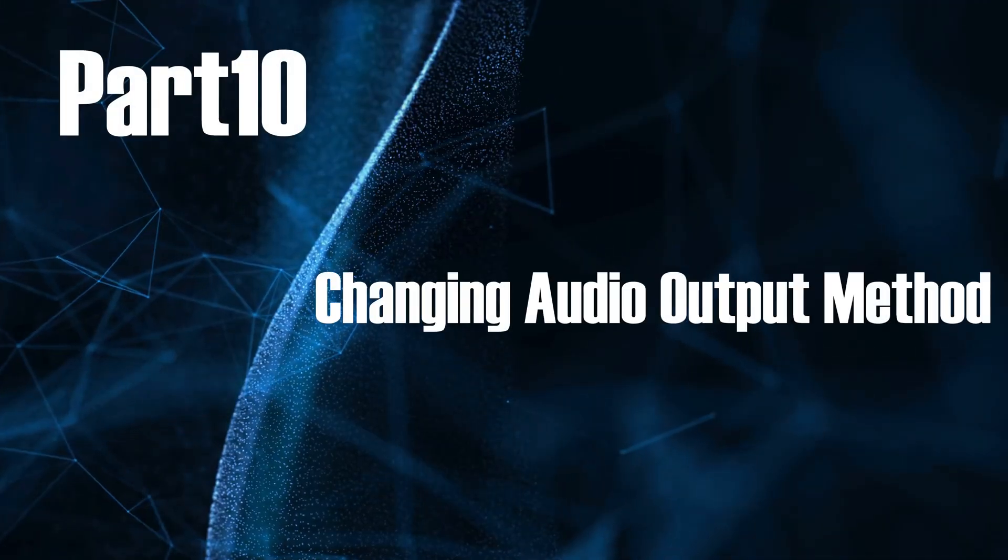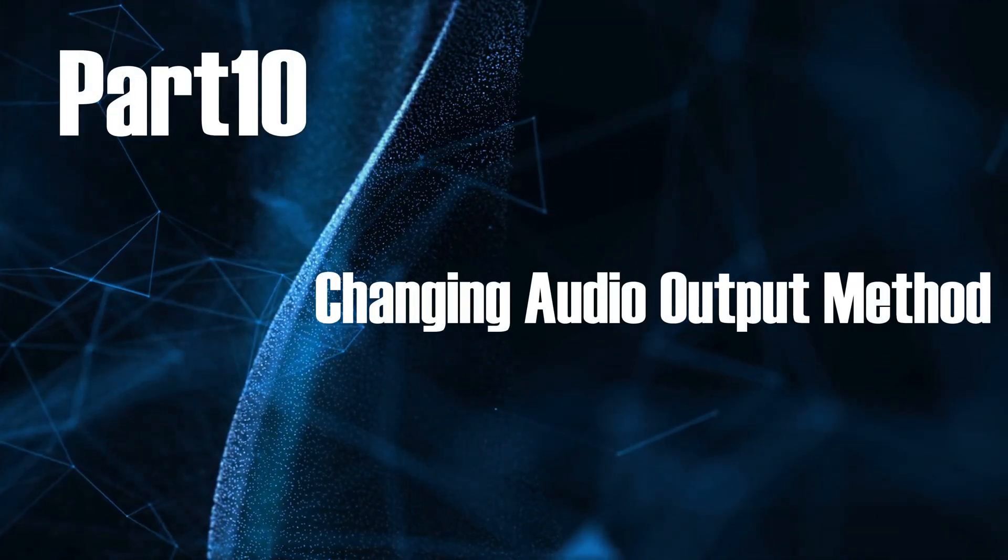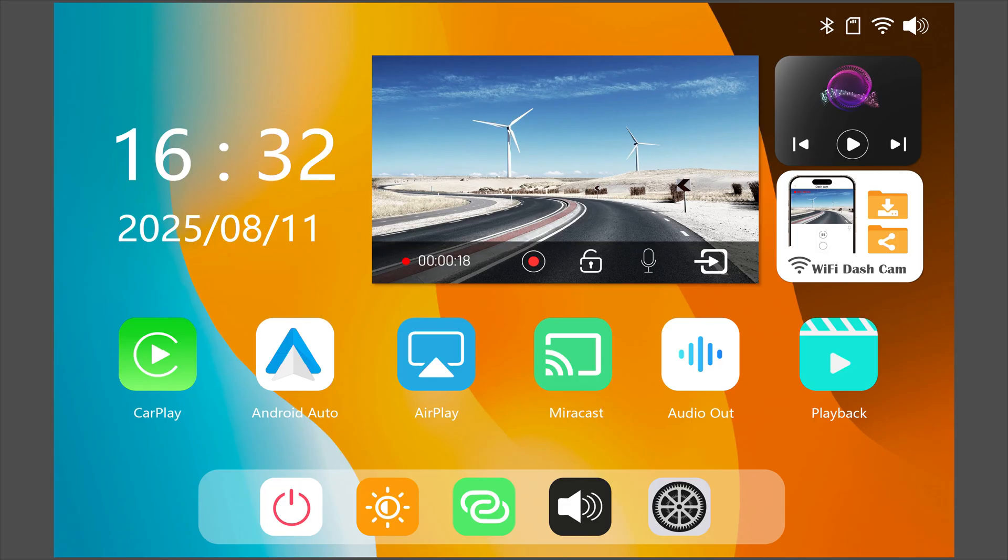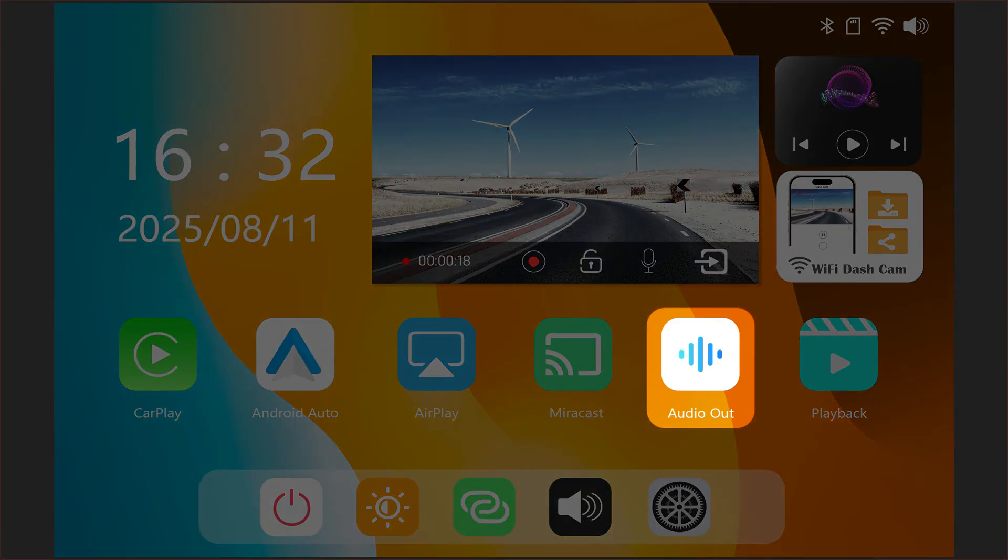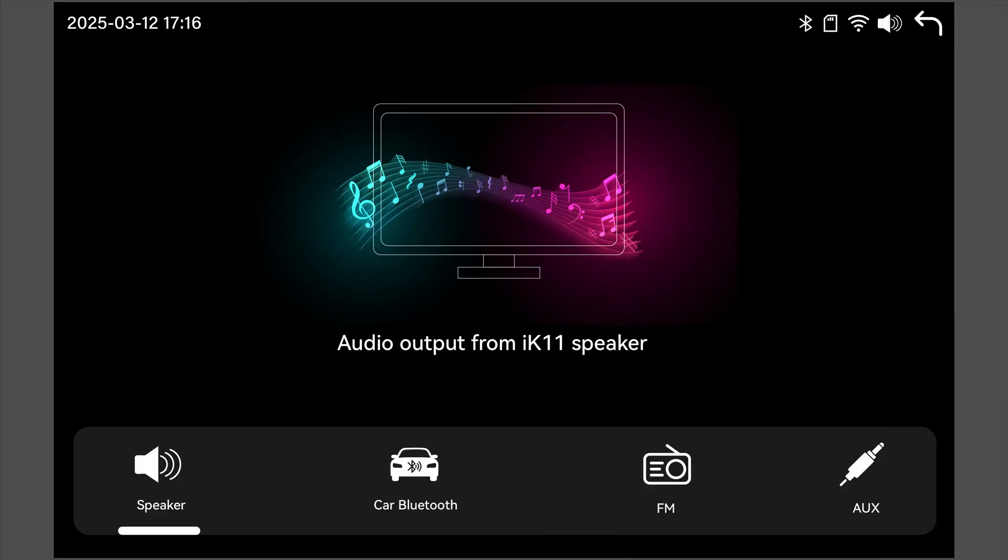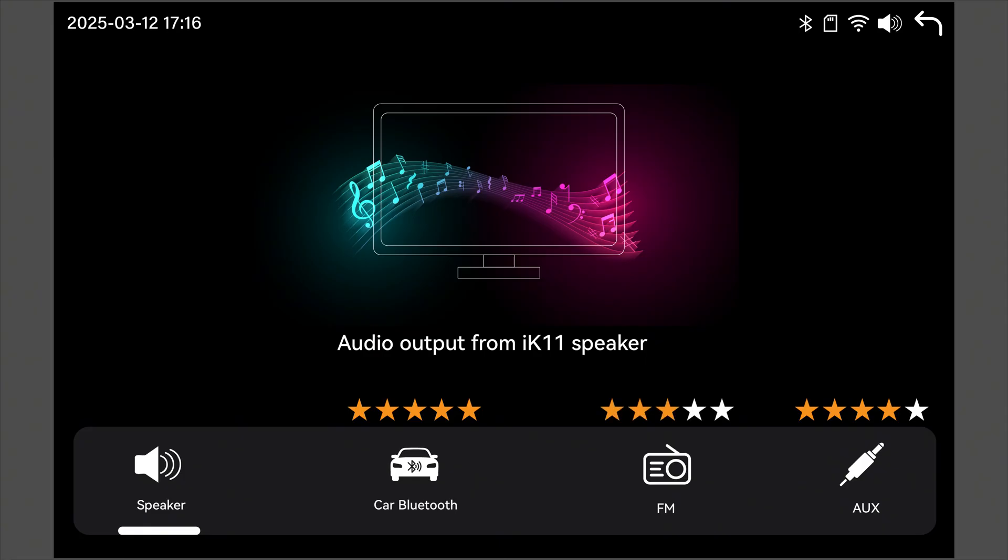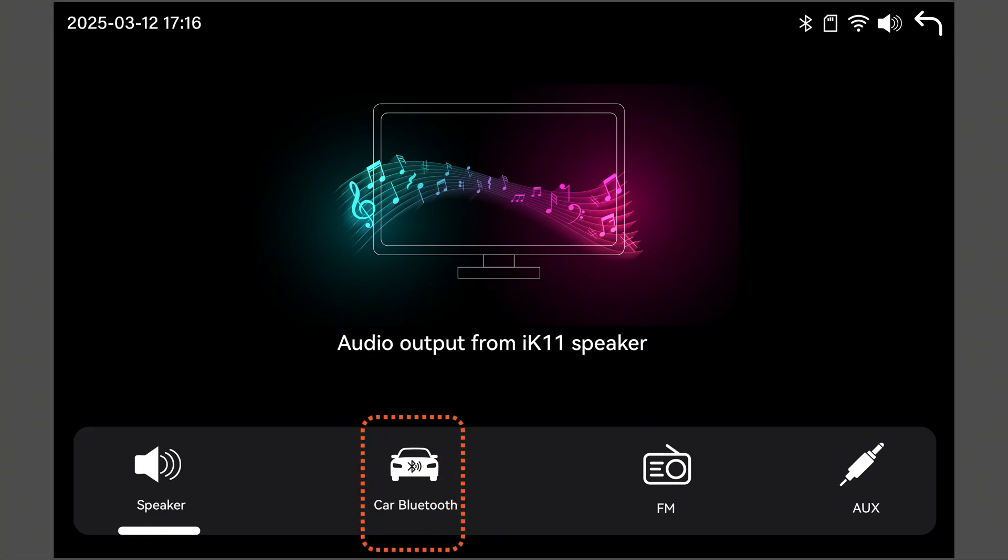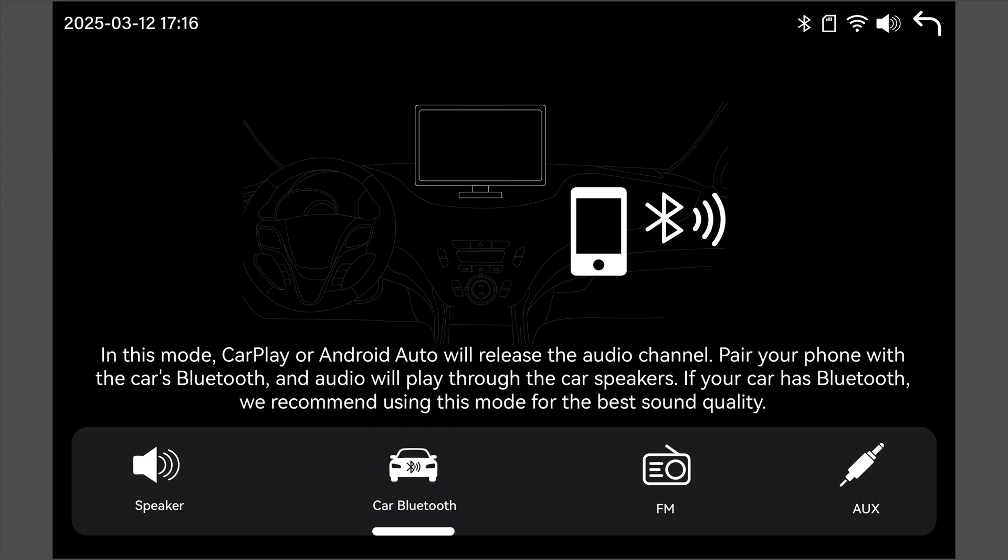Part 10, Changing Audio Output Method. We provide four audio output methods. Tap Audio Out to choose your preferred output method. We've rated them by audio quality, so you can choose the one that suits you best. Our top recommendation, car Bluetooth. Choose this if your car supports Bluetooth music.